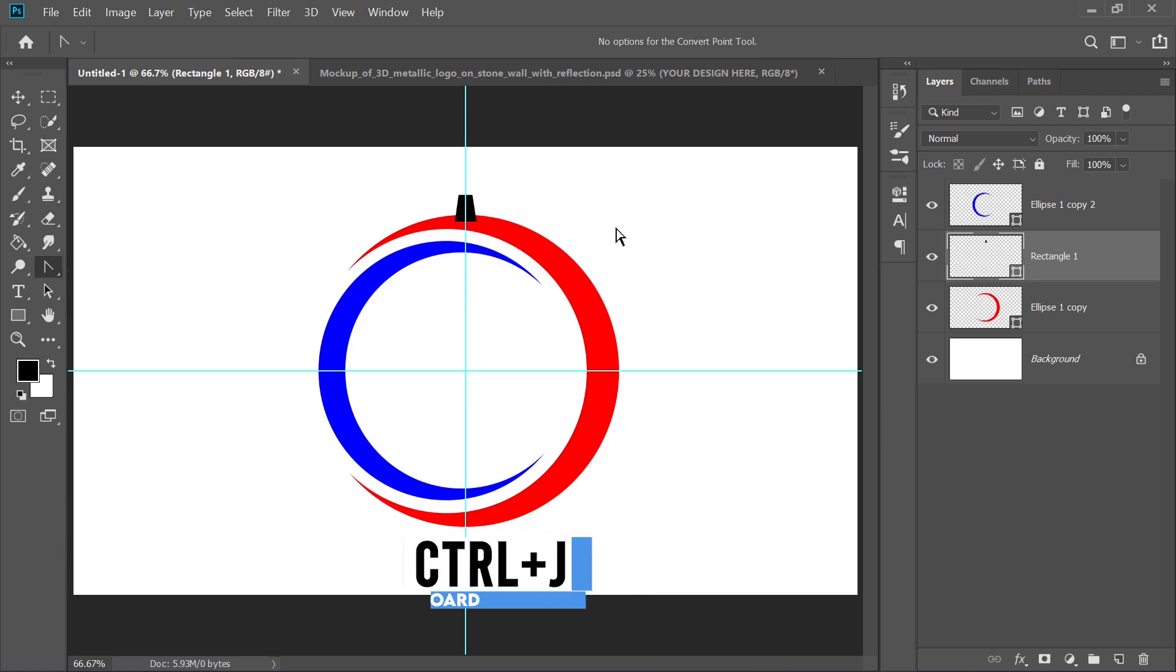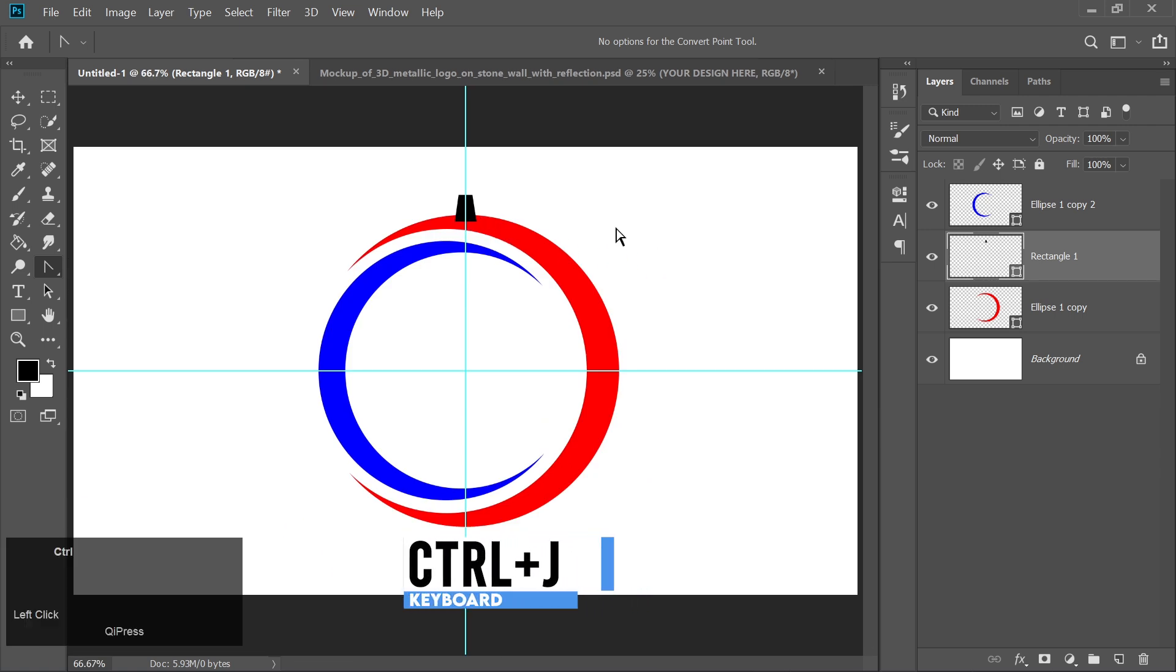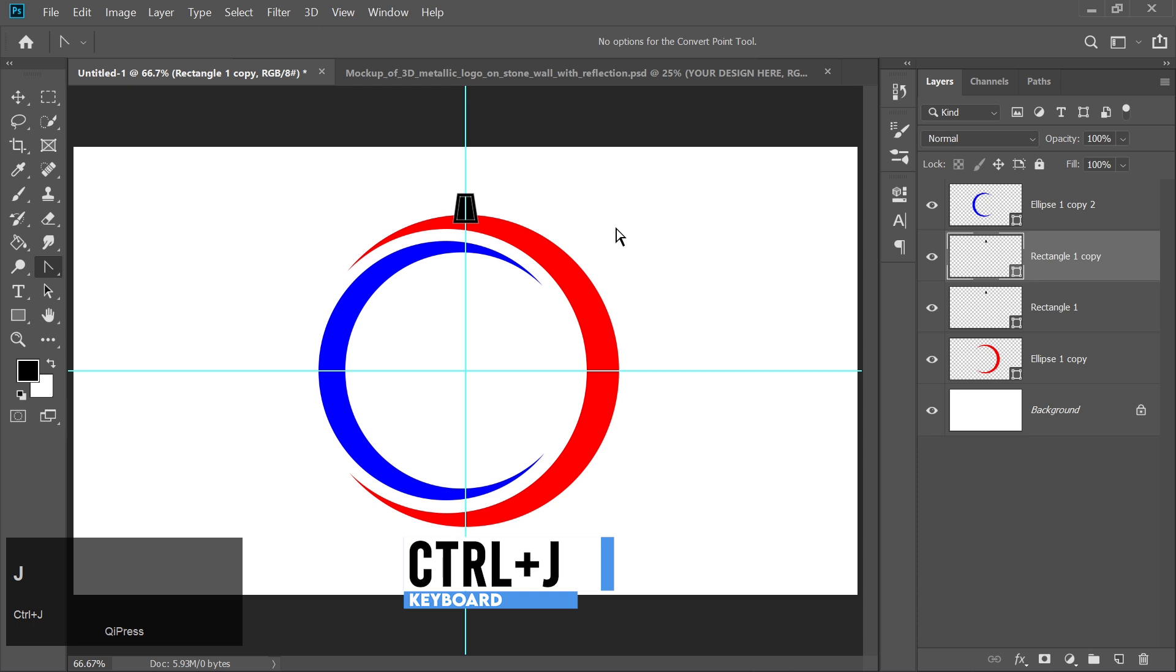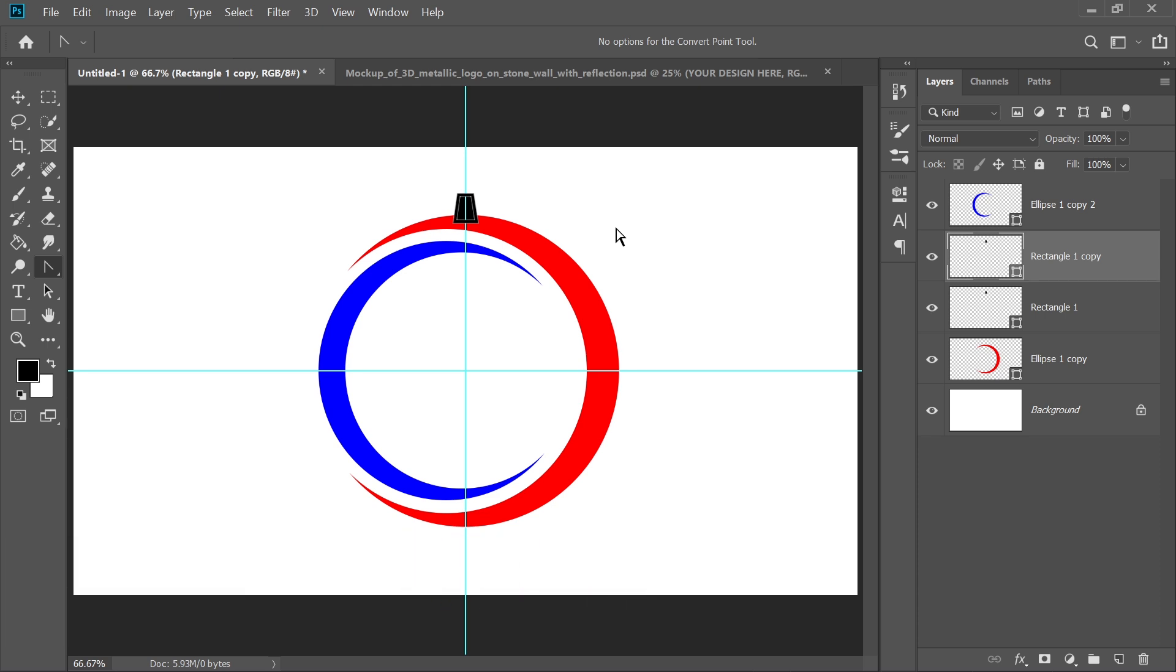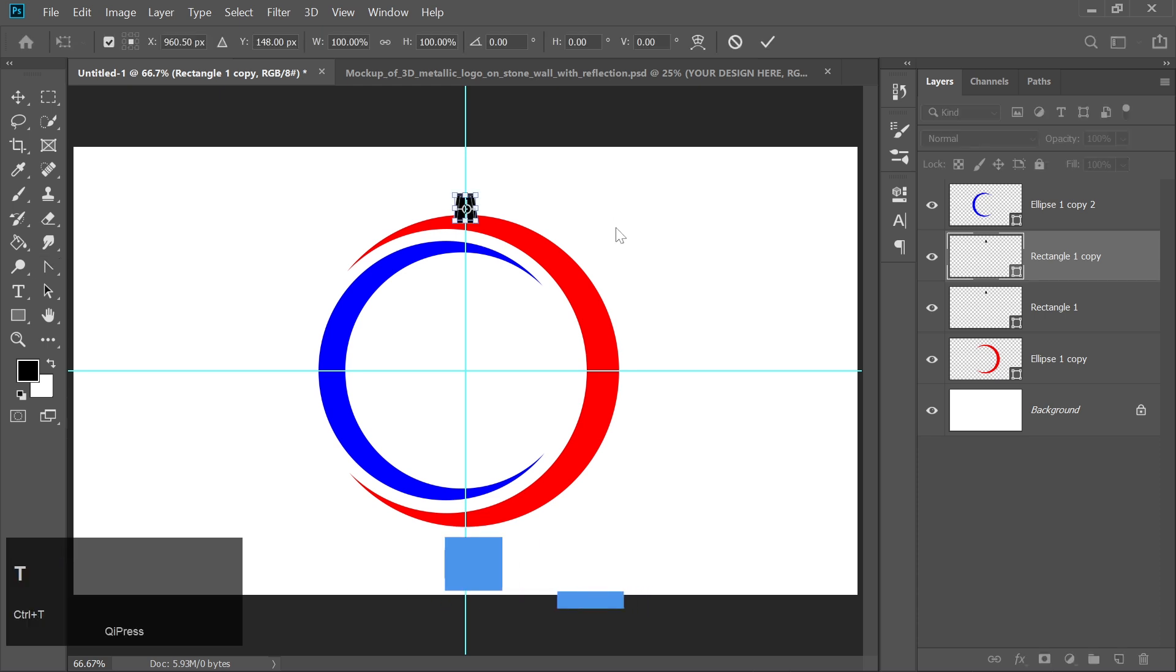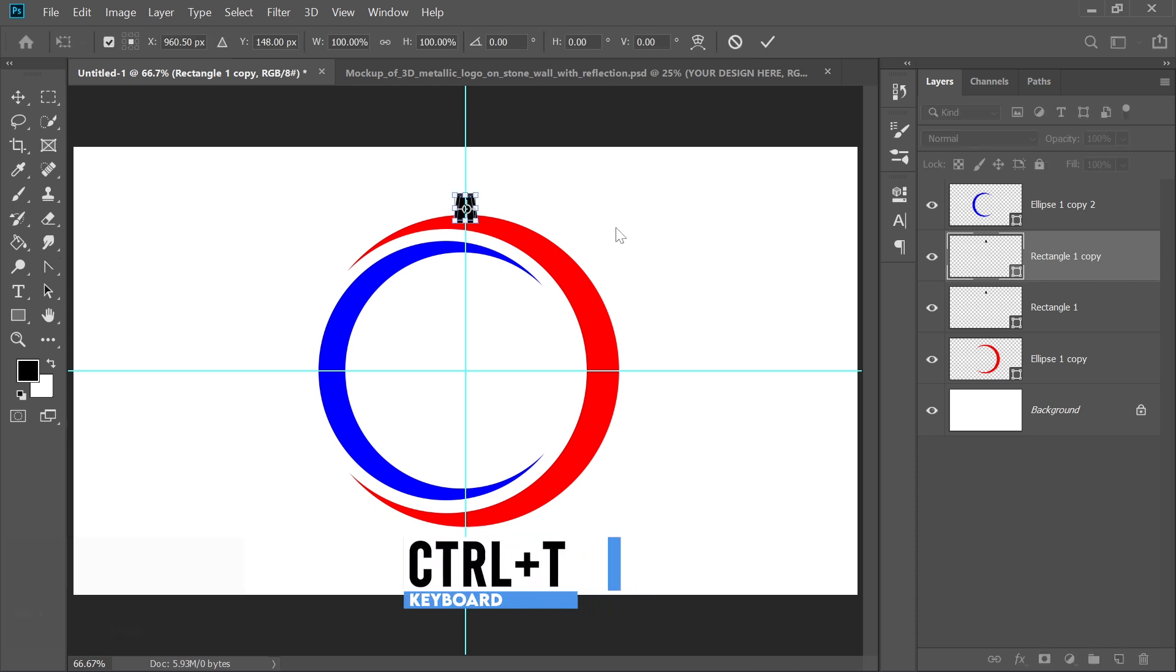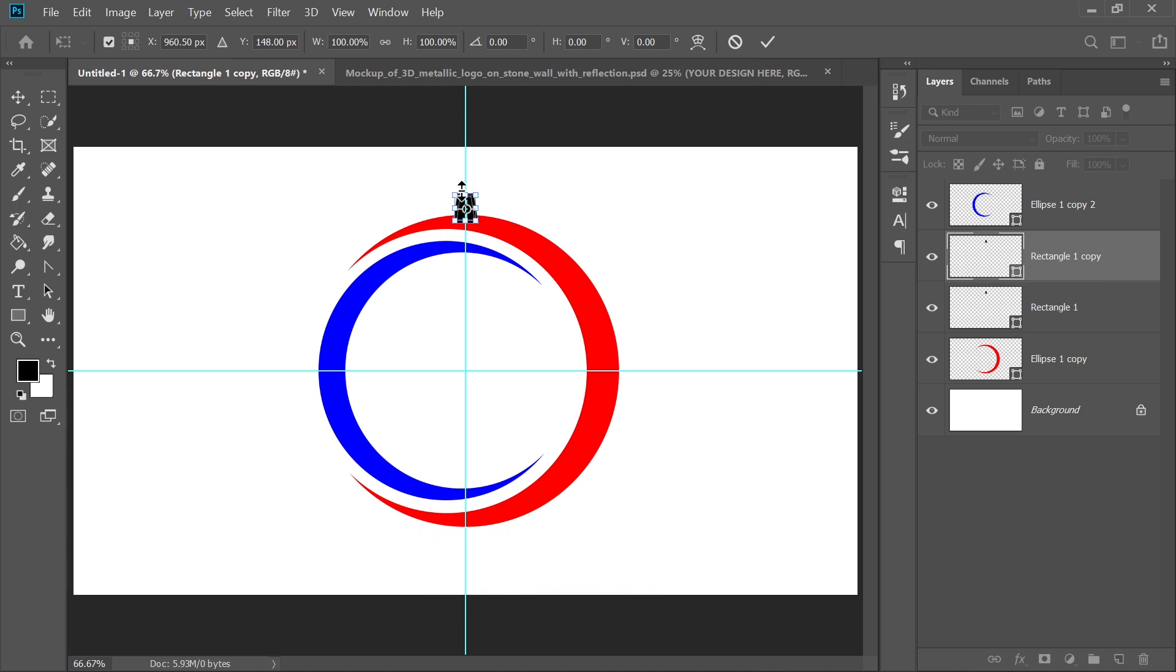Press Ctrl plus J to duplicate this shape. Press Ctrl plus T to transform the duplicate shape. Bring the anchor point to the center of the canvas.